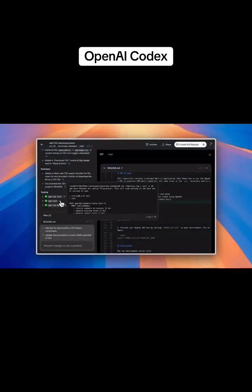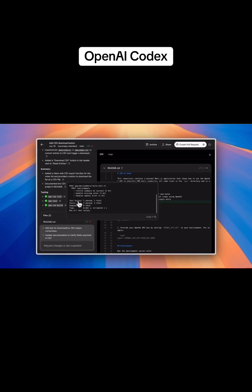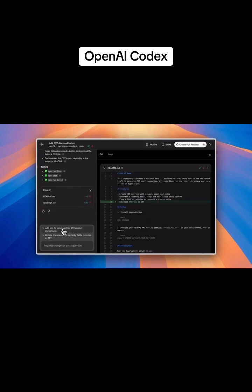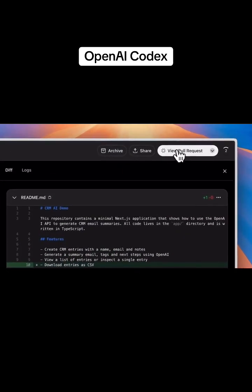When Codex finishes a coding task, it gives a summary of the tests that it ran, along with a diff for me to review. I can send a follow-up message, copy the diff as a git patch and run it locally, or submit it as a PR.